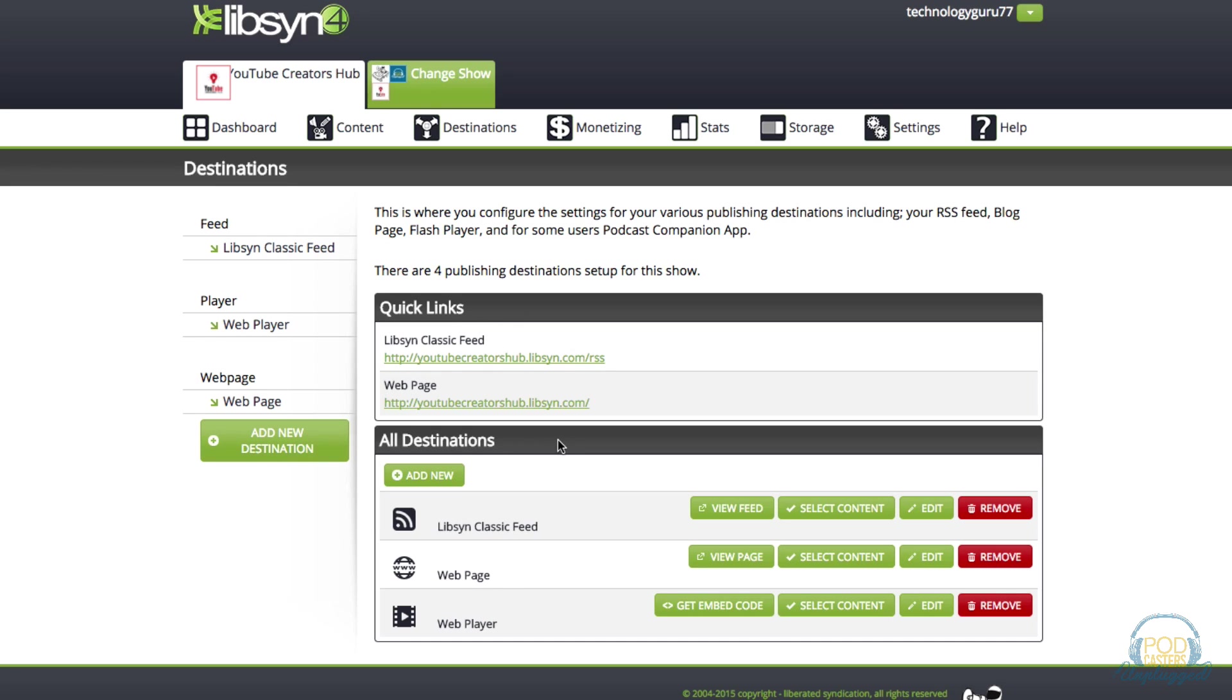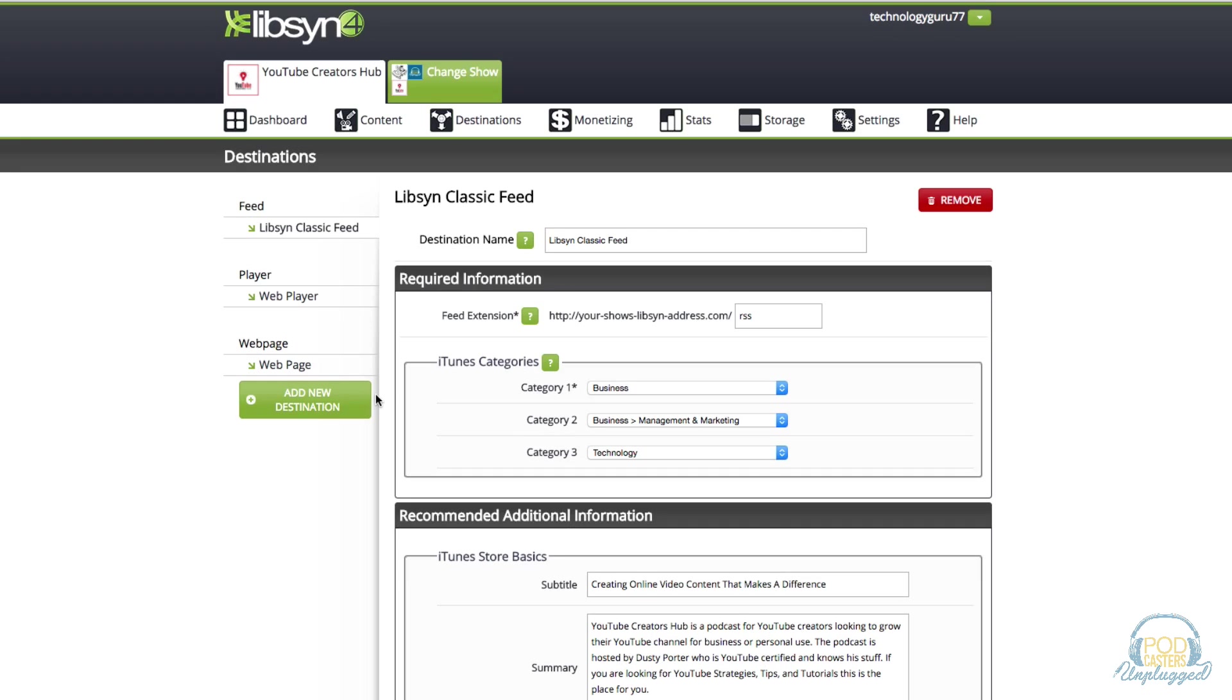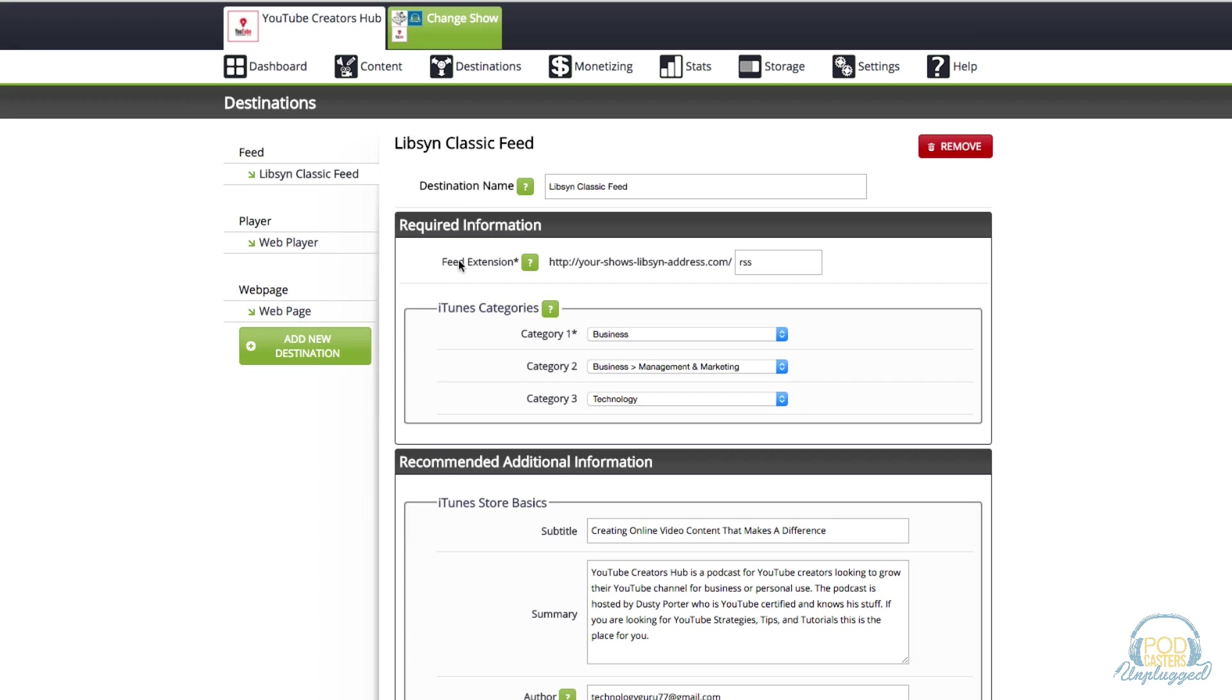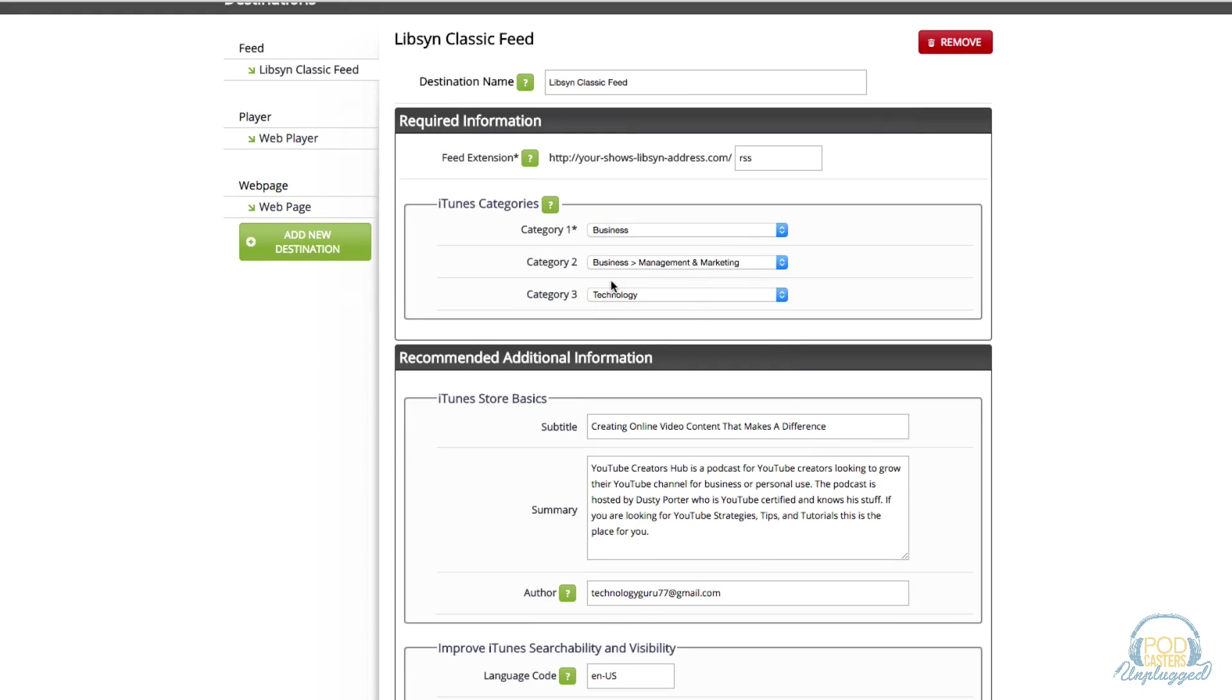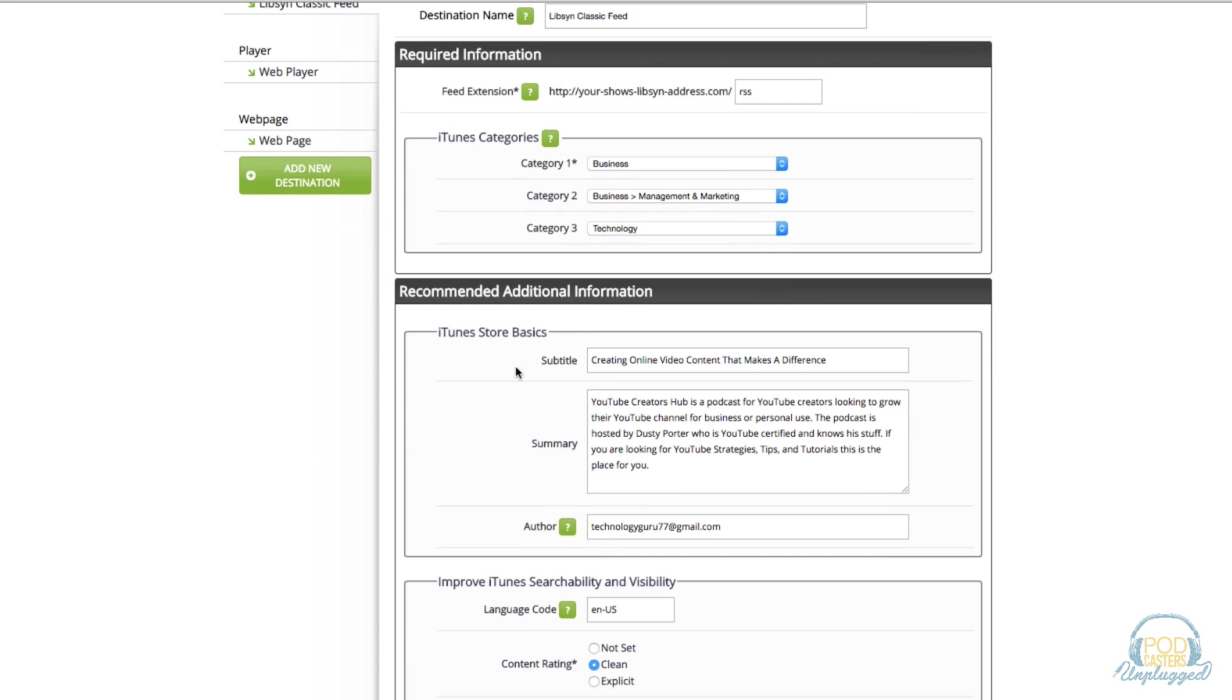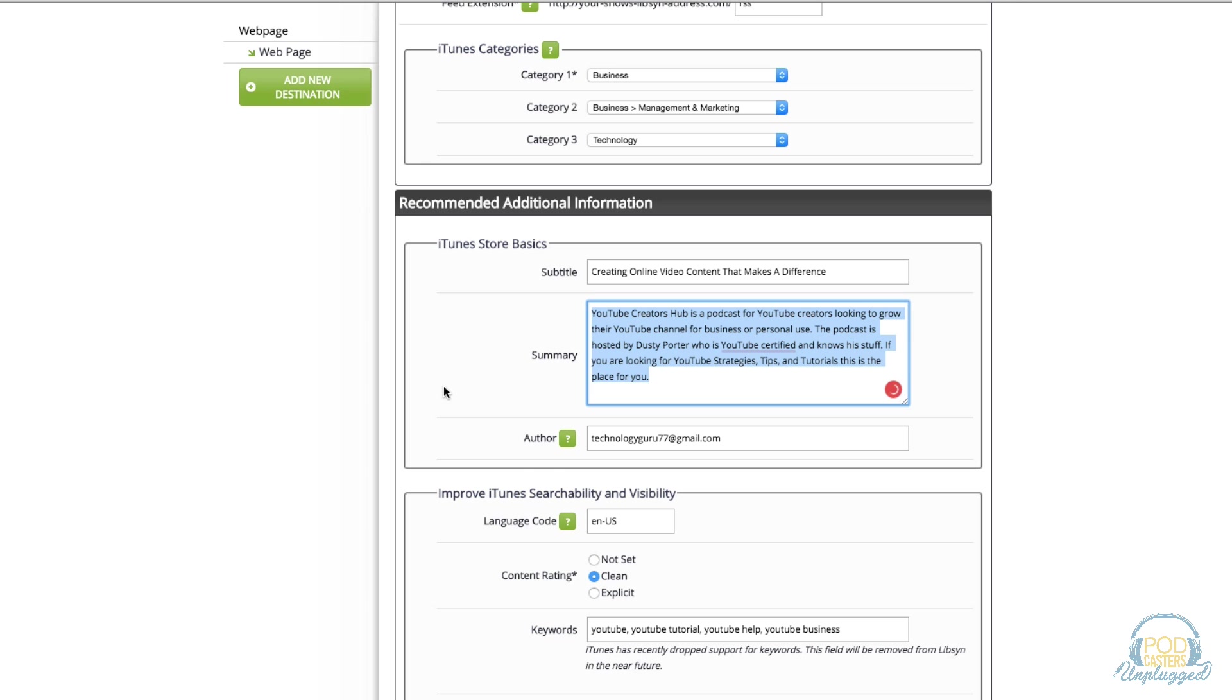Underneath all destinations where you see Libsyn classic feed, go to where you see edit, the little pencil icon. Click on edit and then we're going to want to fill out all of this information. You're going to see your feed extension, then you're going to see iTunes categories. Make sure you select three of them not just one or two. The more you can have the better. Then under iTunes store basics you're going to want to enter a subtitle and a summary. What is your show about?